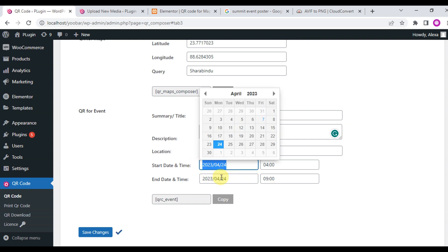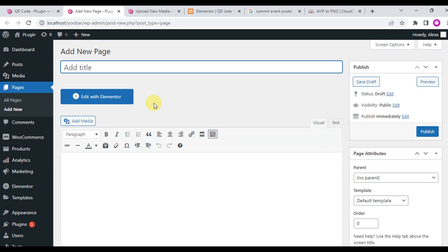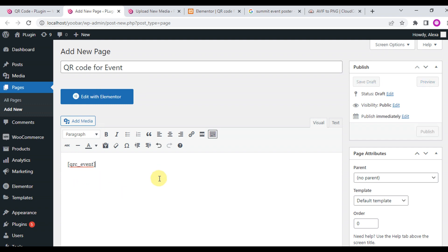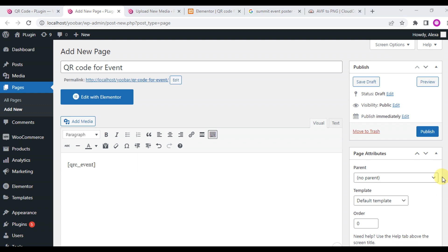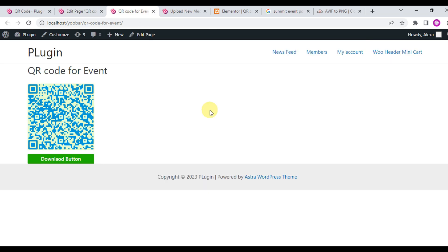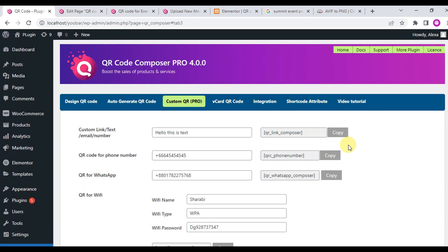Copy the QR event shortcode. Now create a page and see the front end view of the QR code. Let's create a page, input title QR code for event, paste in the shortcode, and click update. View the page and here the QR code for event.